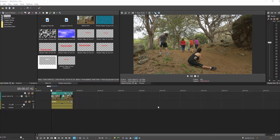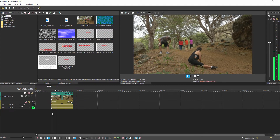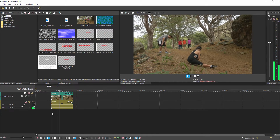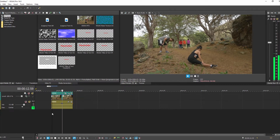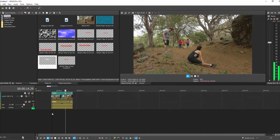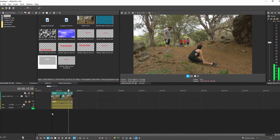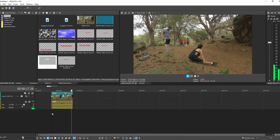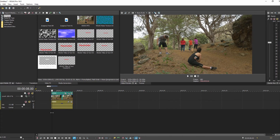What I've got on the timeline right now is just a clip of some people walking down a pathway. What we're going to do is track the lady walking in the middle and then attach some text that follows along with her.